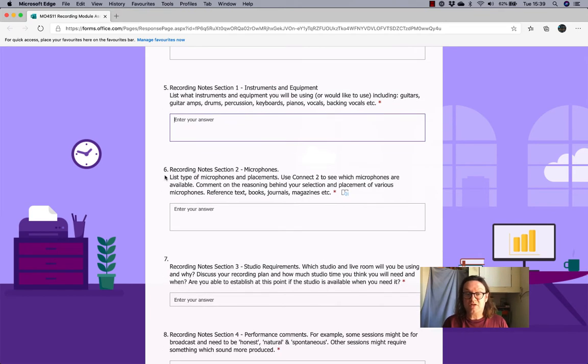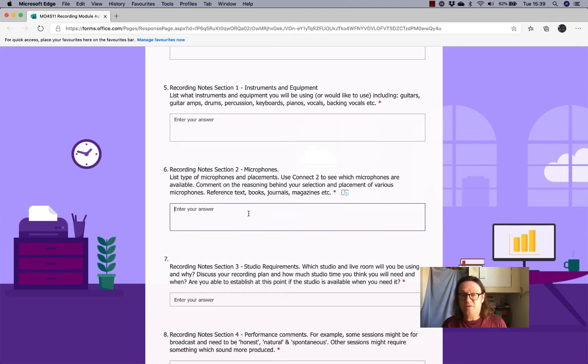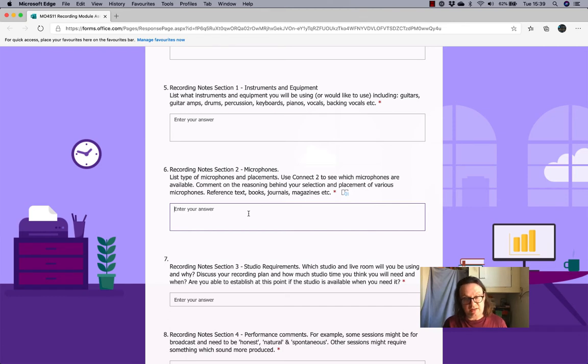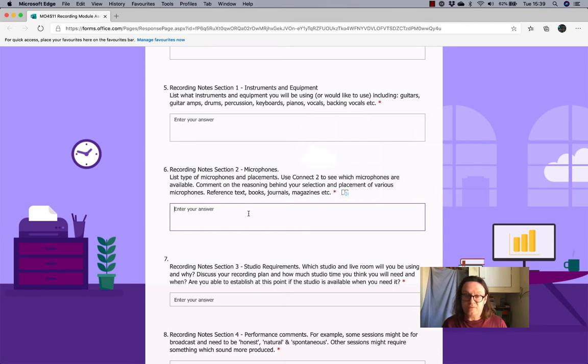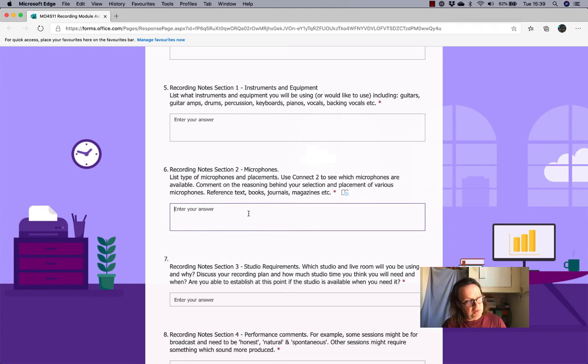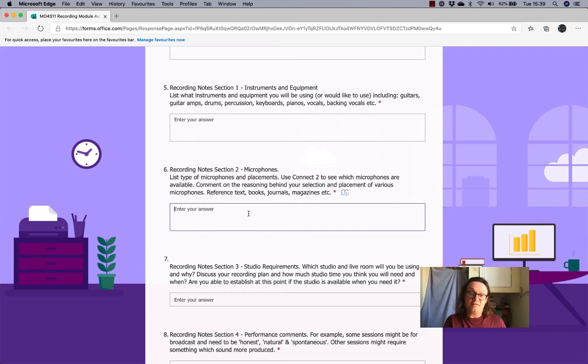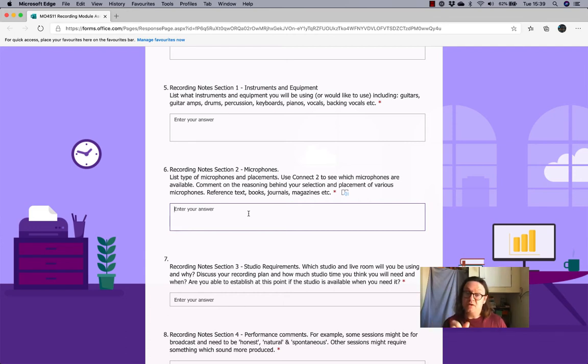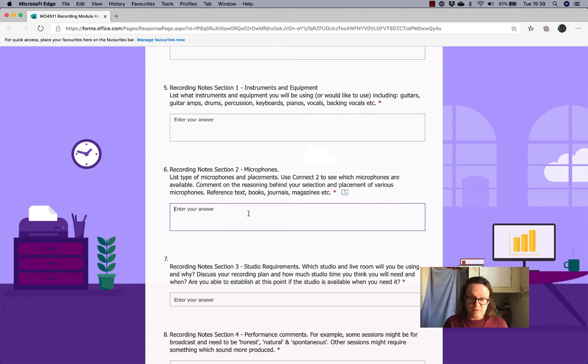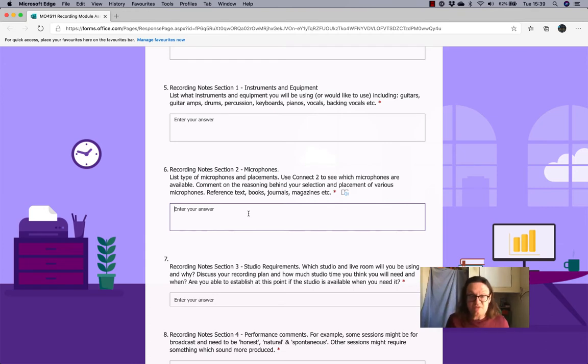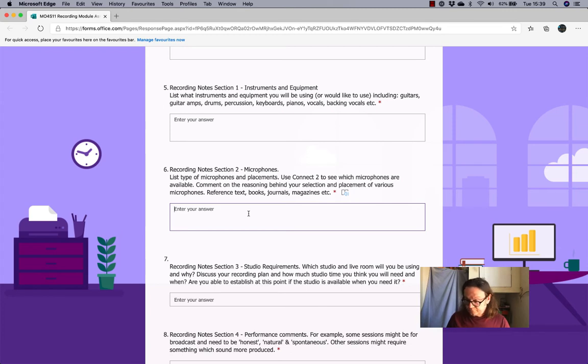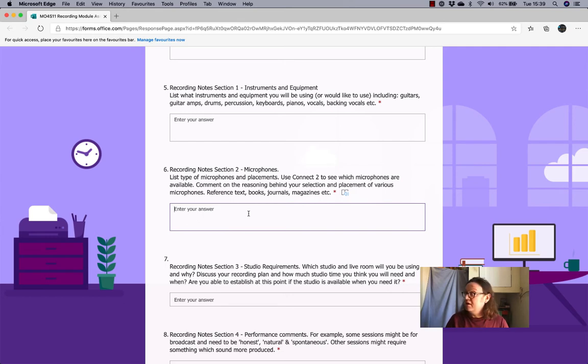And then here, recording notes, section six, recording notes, section two, microphones. So, list the microphones, the placements. And, of course, you can use Connect2, our microphone booking system, to look at what microphones are available. And if you were in a situation where you could record, say, a live drum kit, you want to list the elements of the kit, kicks and air, hi-hats and all that. And then just list by the side of it the microphone that you would use and give a short description as to why you would use that microphone. If you're just working at home, then, of course, you're going to be discussing the equipment that you've got here, your interface, your microphones that you'll use at home. You can list headphones. You can list anything you like, really.